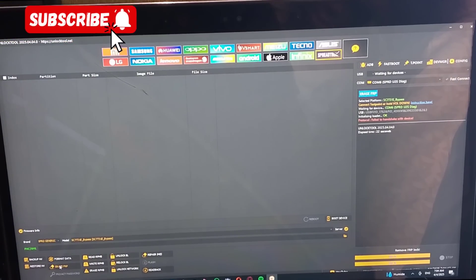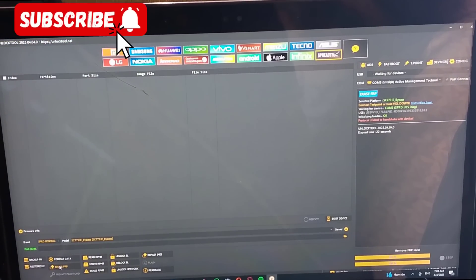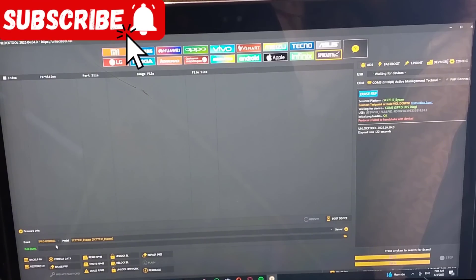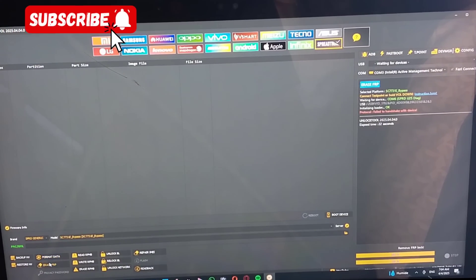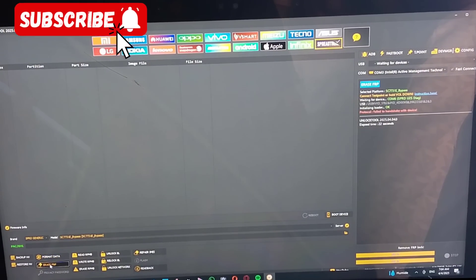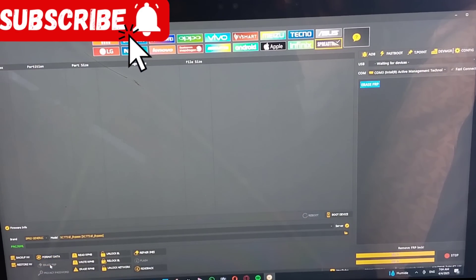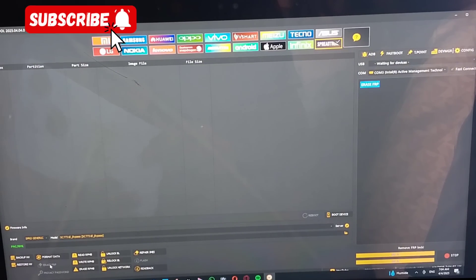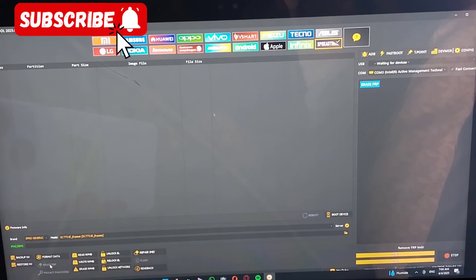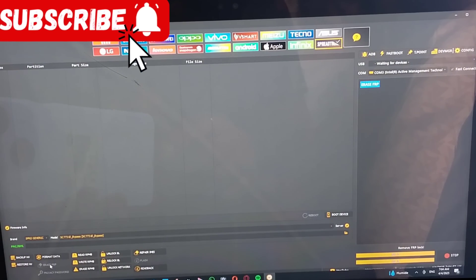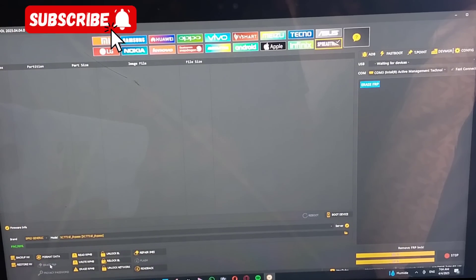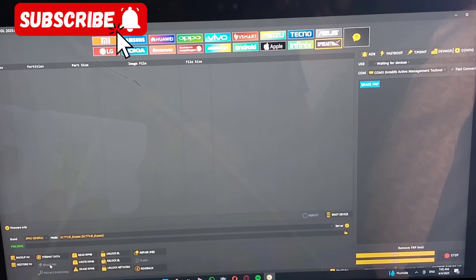So we are going to retry it again by putting off the phone and putting it on again. Then you click on FRP again and try to reconnect it.